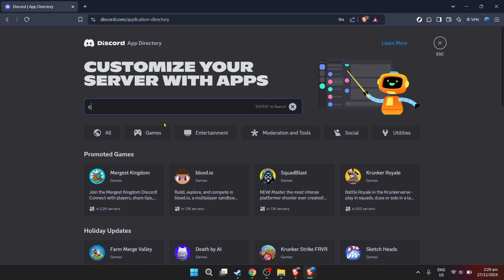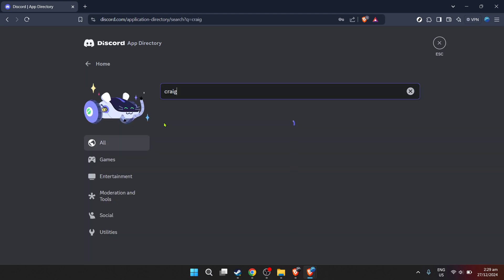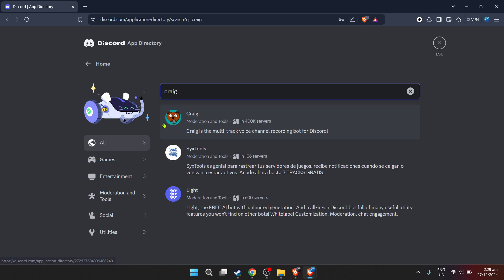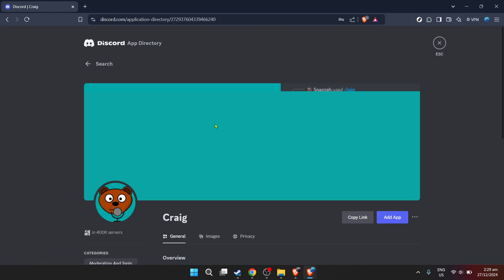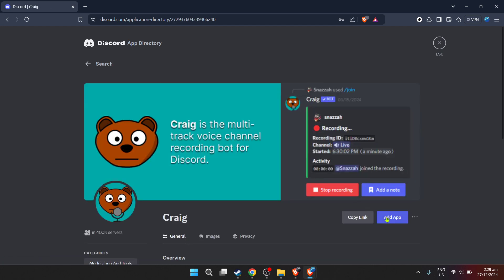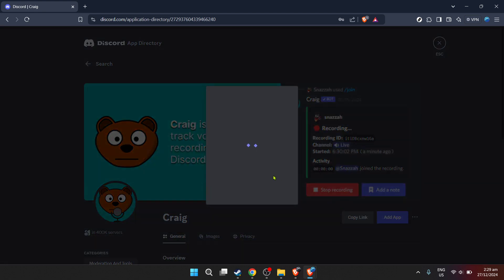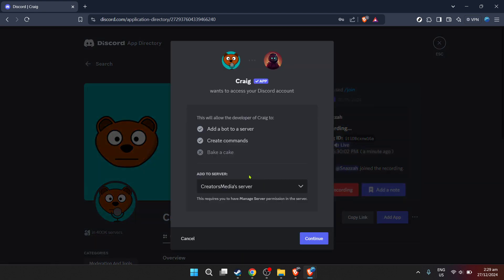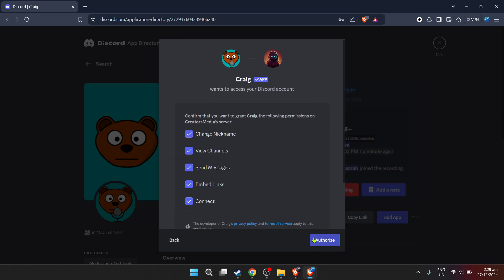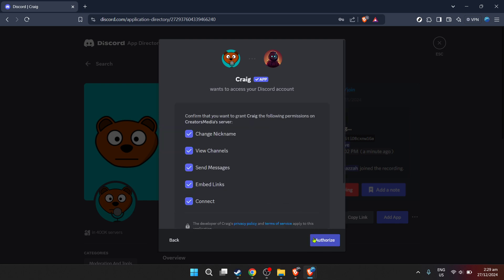In the app directory's search bar, type in Craig. Craig is a bot specifically designed for recording Discord audio, and it's about to be your best friend in this process. Once you find Craig in the search results, click on it. This action will take you to a page dedicated to the Craig bot, providing you with all the info you need about what it does and how it can benefit you.